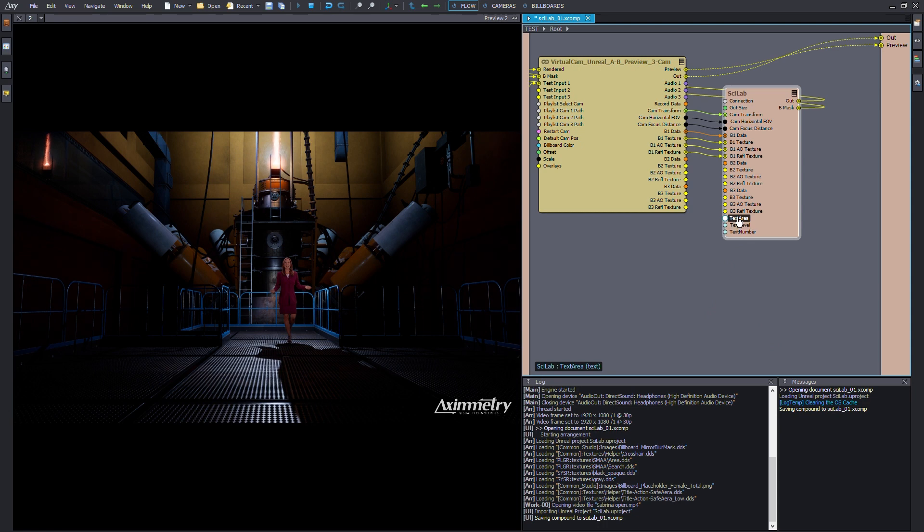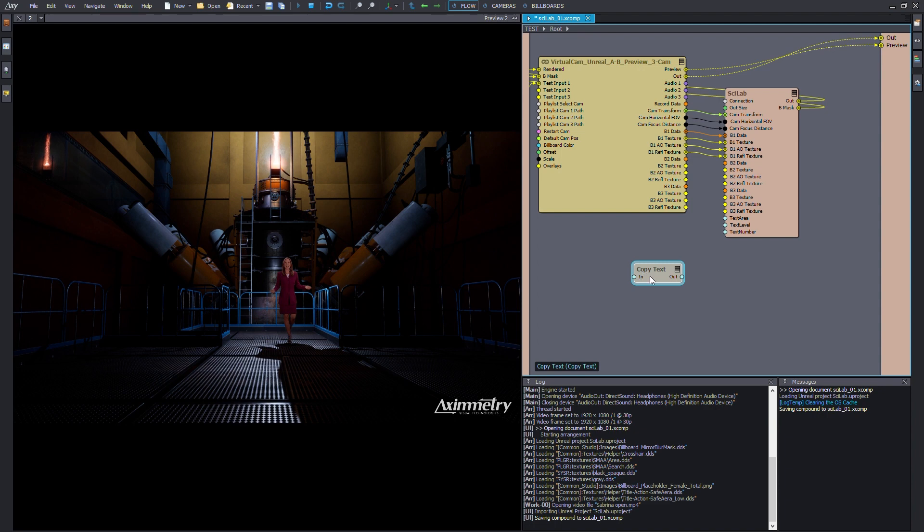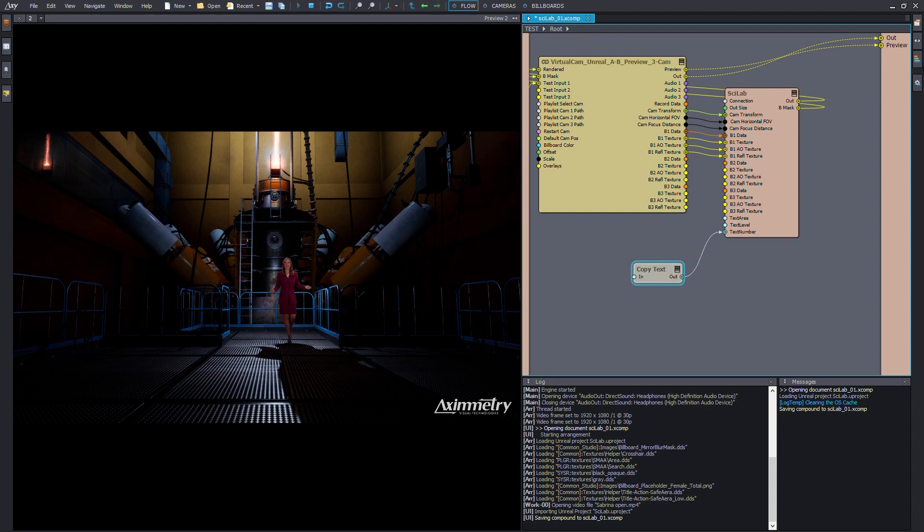In Eximetry, you'll see the new pin values from your Unreal project. From there, I can grab a Copy Text node and attach it to the pins that are associated for it.